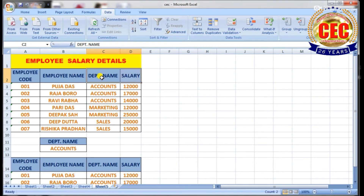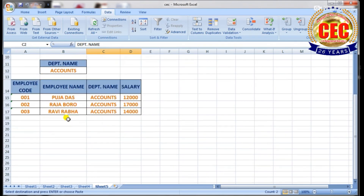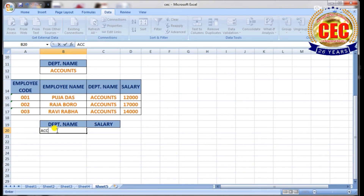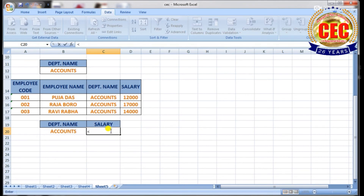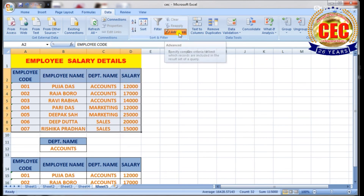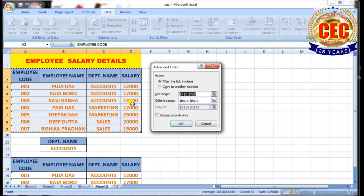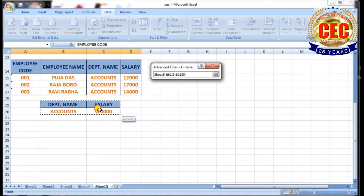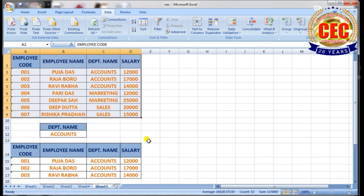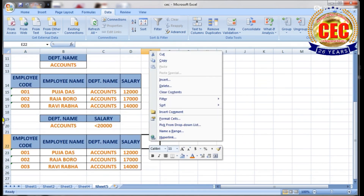Again, select department name and salary — or you can type the values. Set the salary condition as less than 20,000. Then select the table again, click on Advanced Filter. List range is your table range. Select the criteria range, which is your condition. Click on Copy To, select any cell, and click OK. This is your multiple conditions result table.